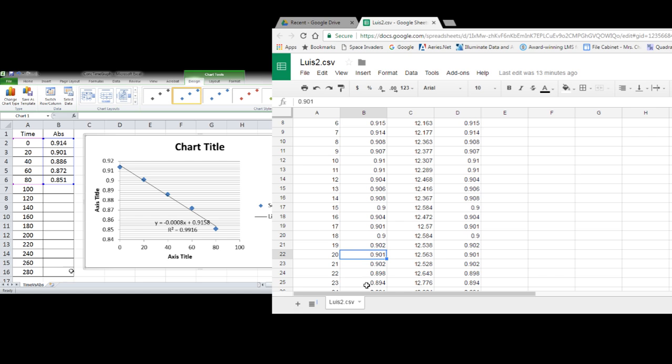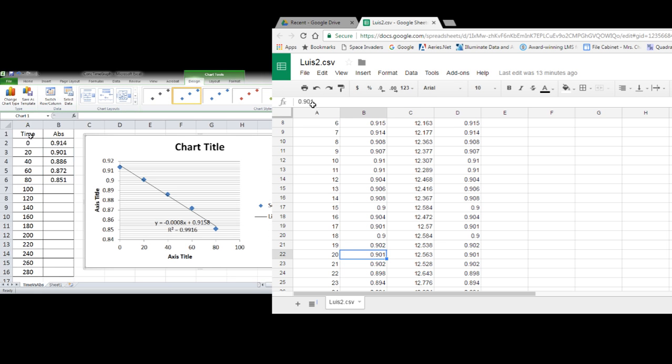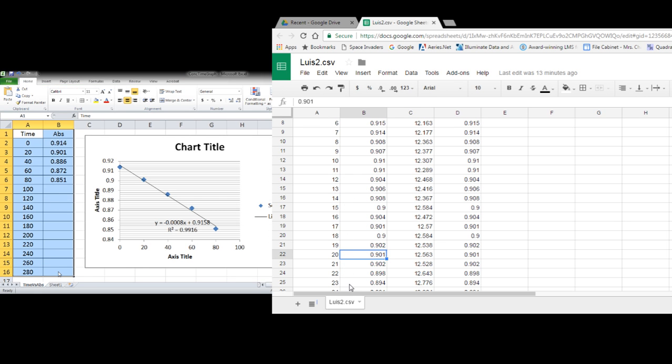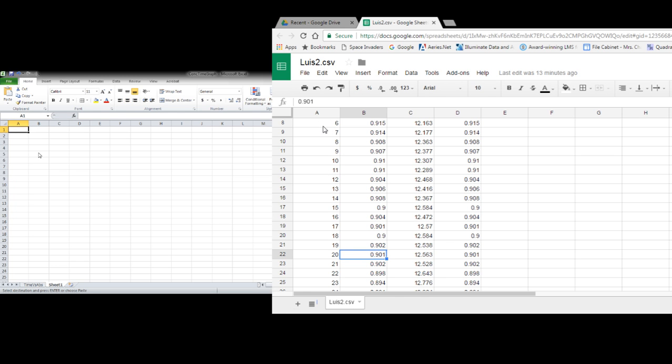And so we've got our absorbance versus time. Well that's great, but we want to get it converted into concentration versus time. So I'm going to go down to the bottom here and this is the new page tab. I'm going to open up a new sheet.